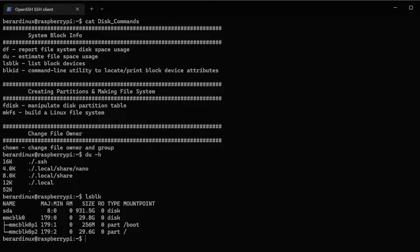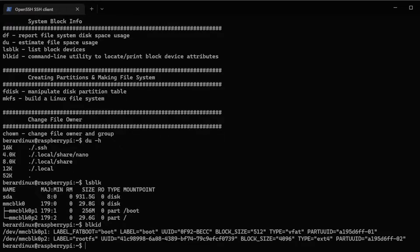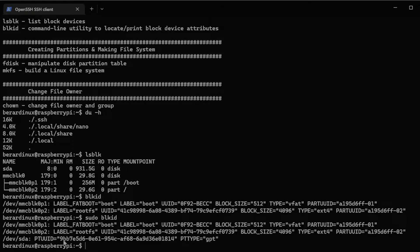lsblk lists block devices. You can see my boot partition here, my root partition, and also the sda partition that's one terabyte — that's the drive we're actually going to be using to mount different partitions in this tutorial. Now if I do blkid, it only lists the mounted drives with the UUID number. If I do sudo blkid, it's also going to show the sda drive down here.